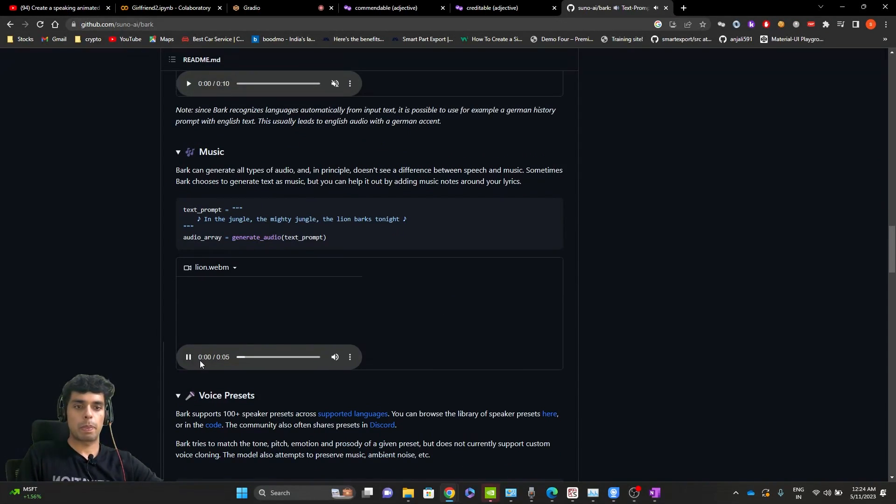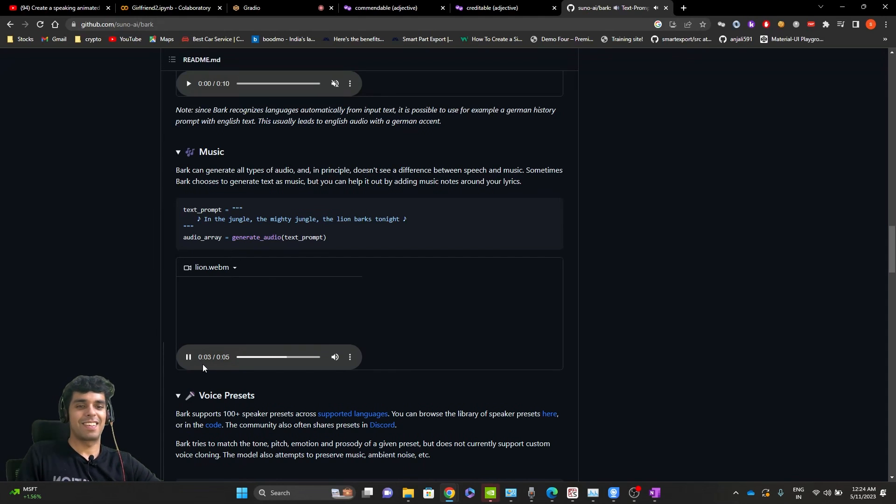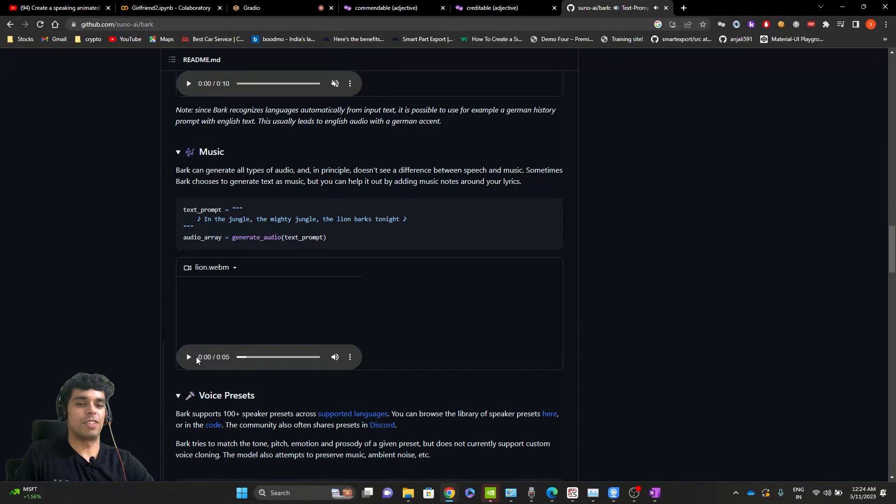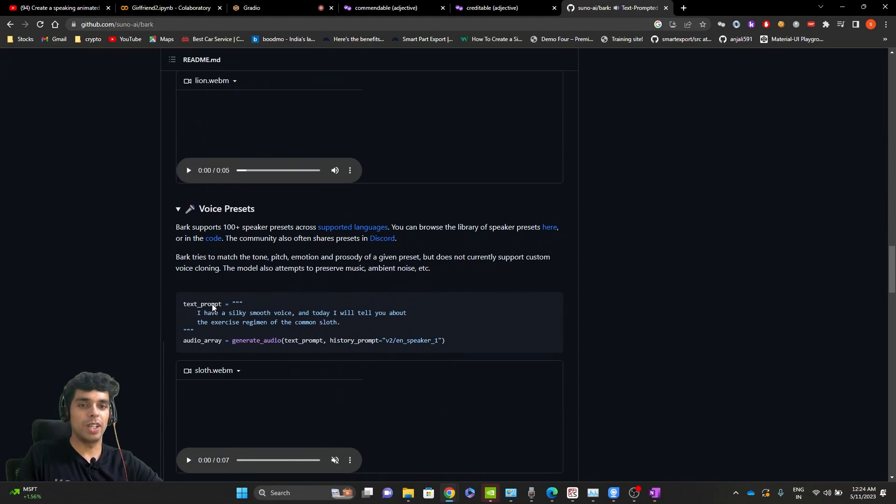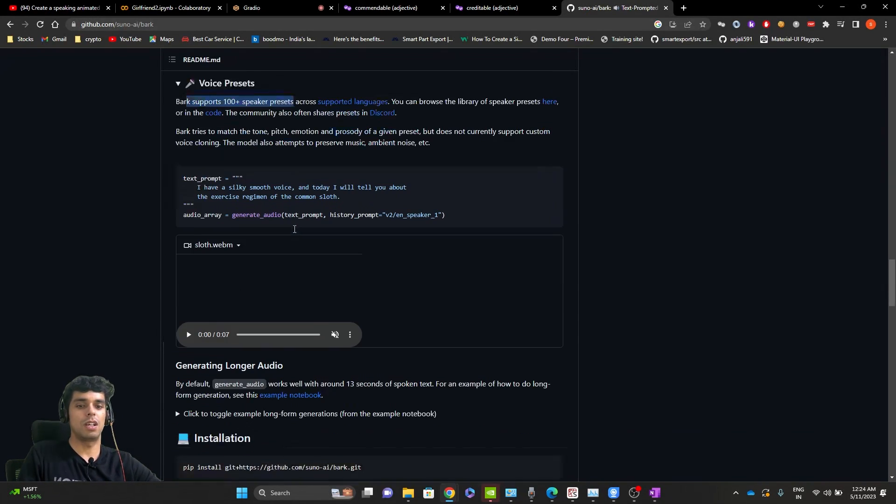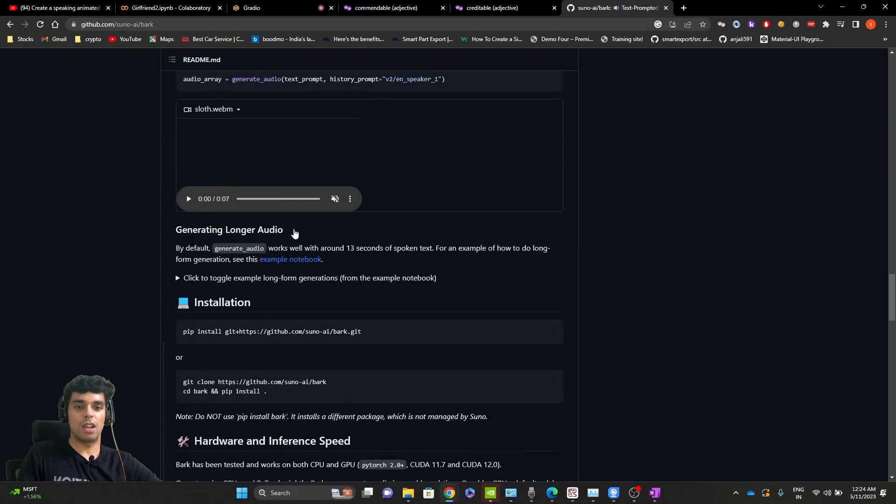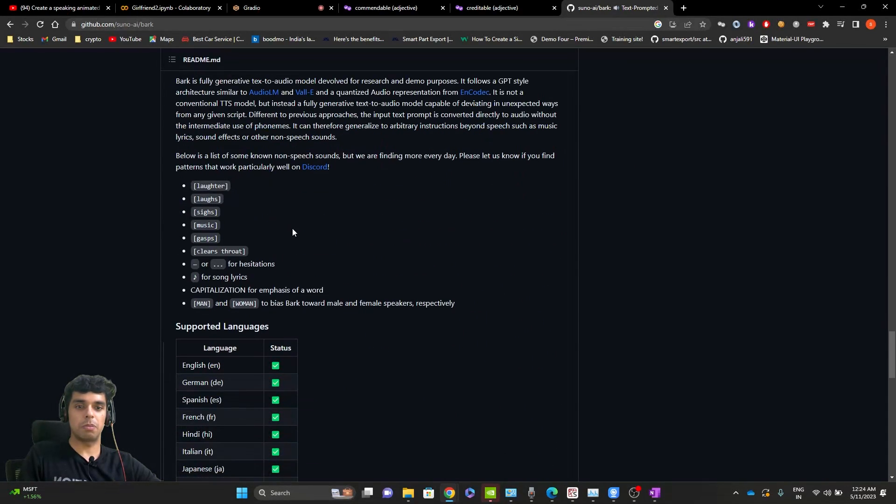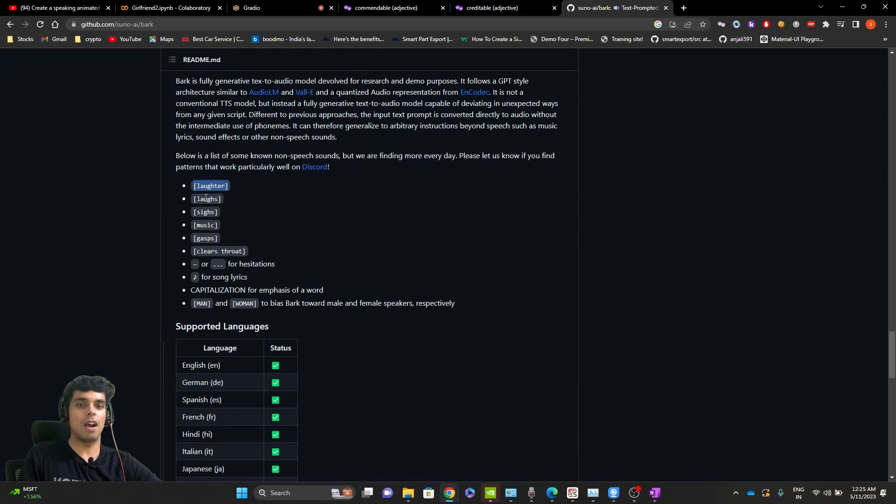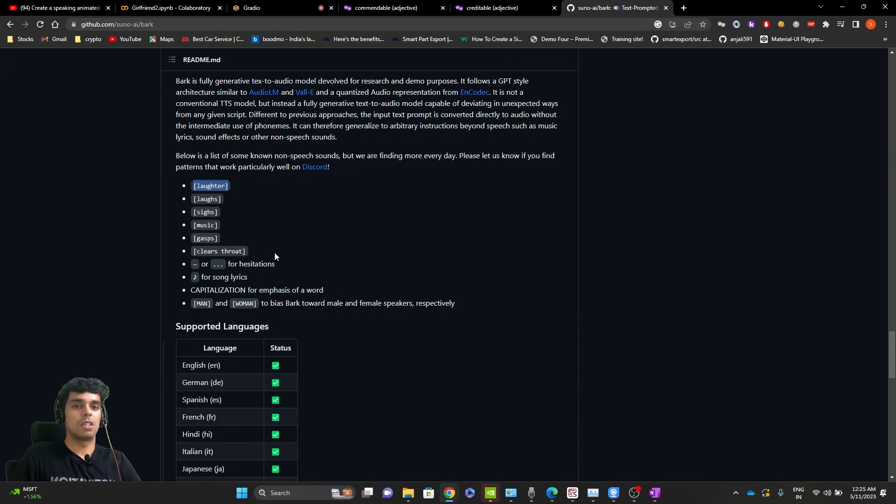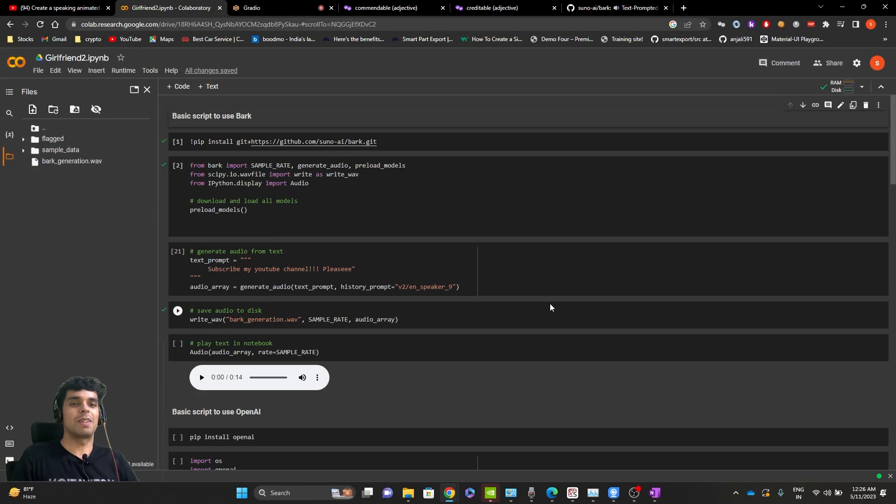In the jungle, the mighty jungle, the lion parts tonight. In the jungle. You can generate music out of it. It's quite cool. It has more than 100 plus speakers supported. And finally, you can do some cool things. If you mention these things in your text, you can add laughter, laugh size. I was amazed to see that it was free and open source. It's really cool project. Do use it in your code. Let's come back to code.